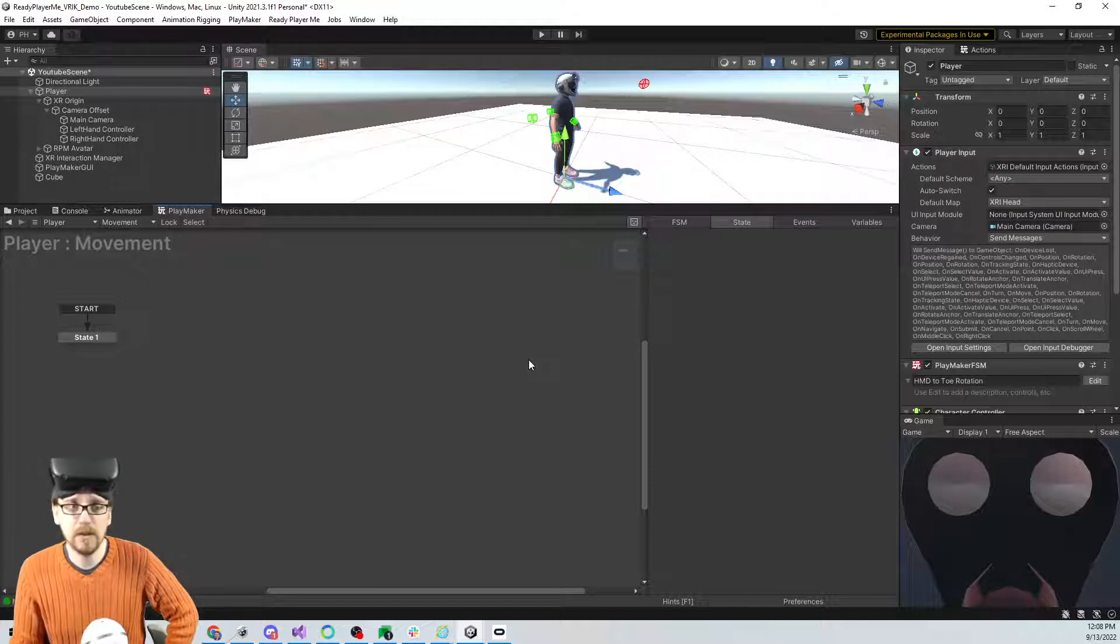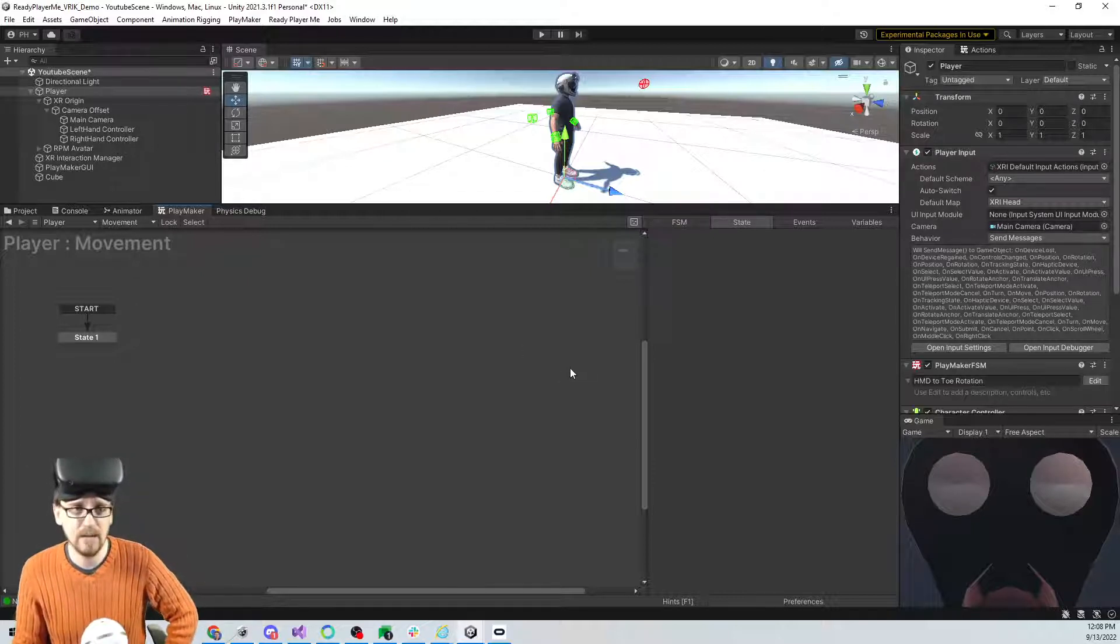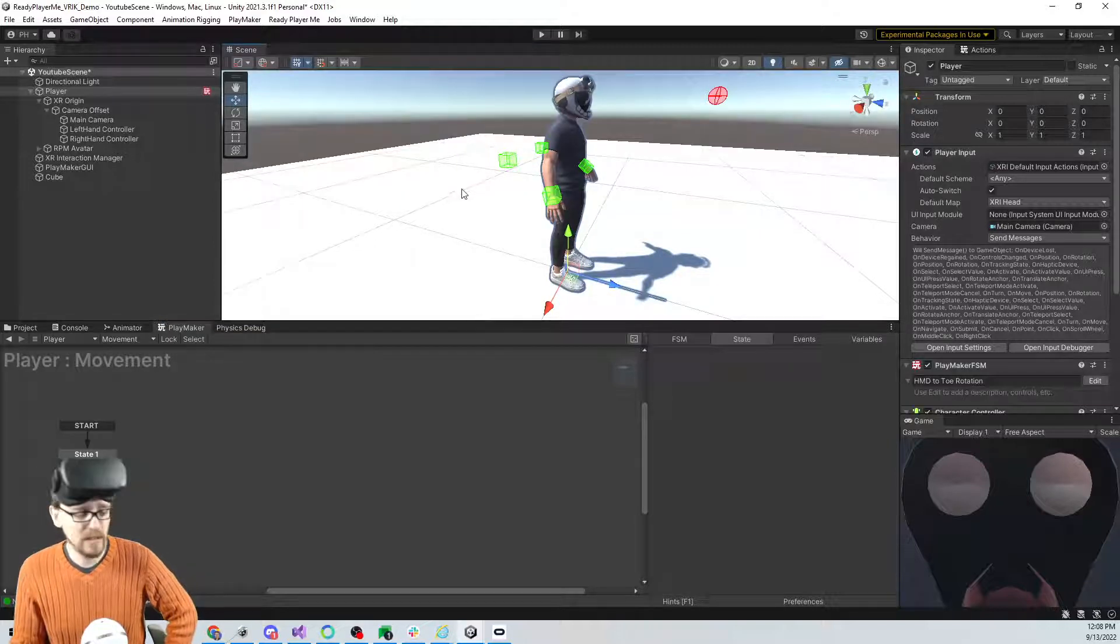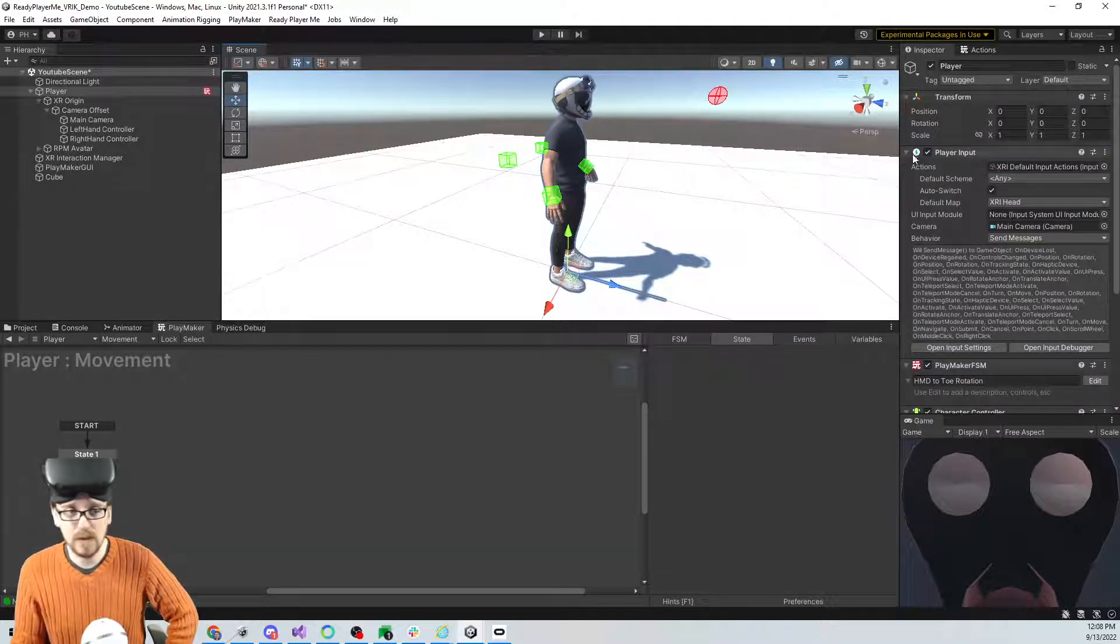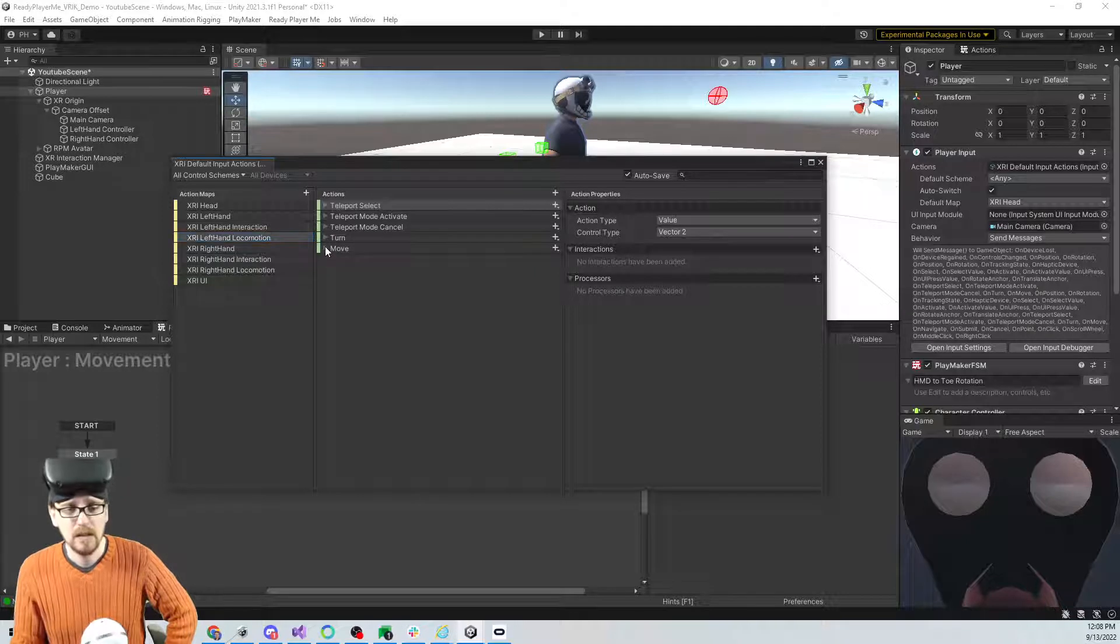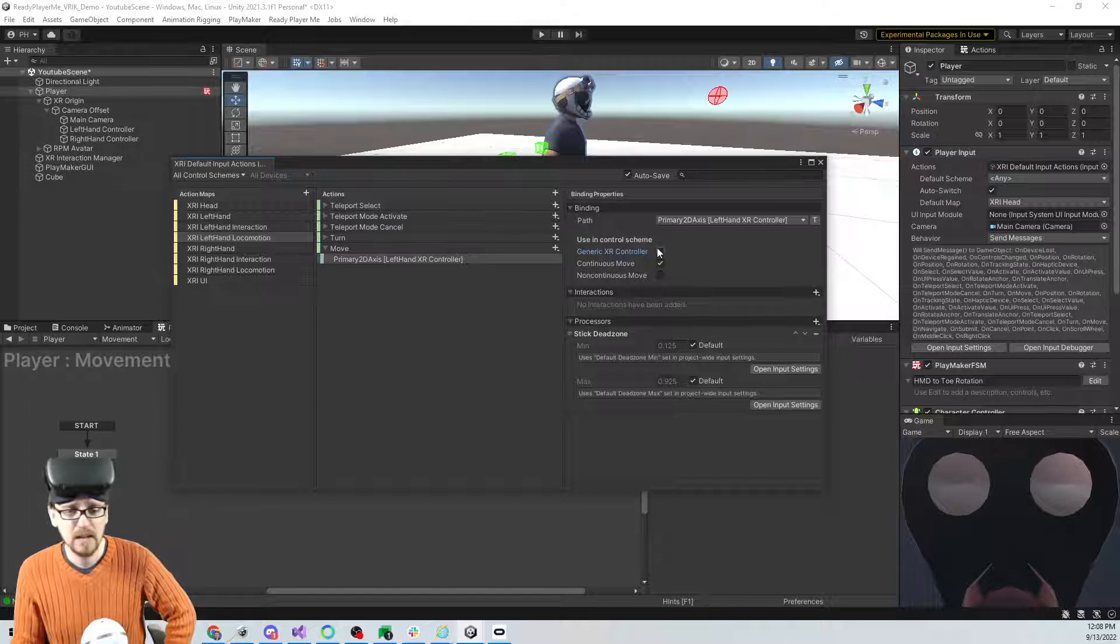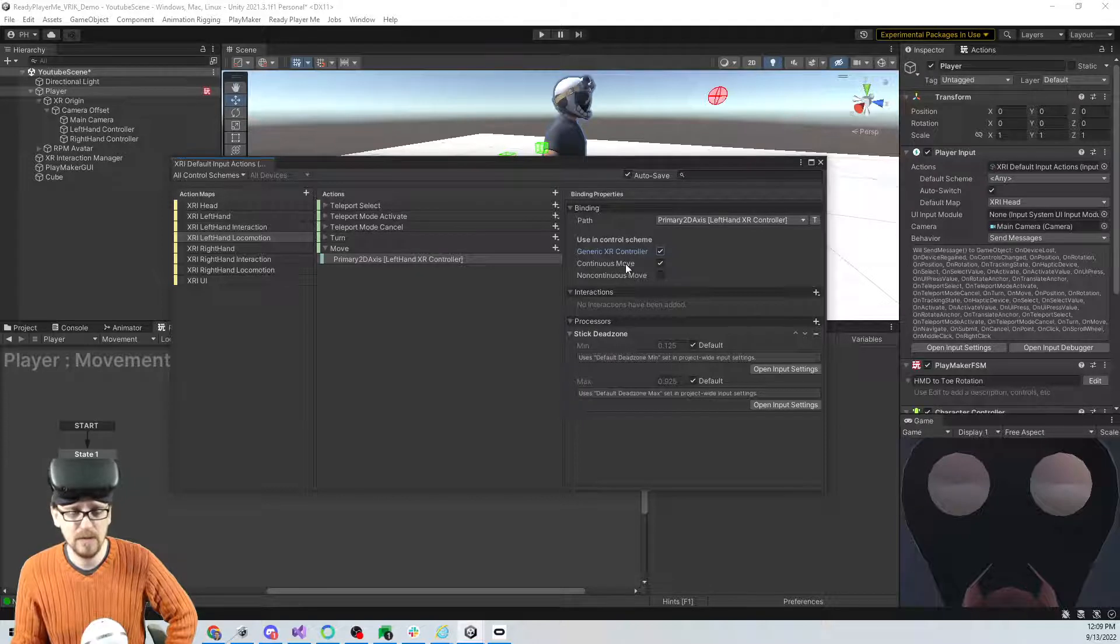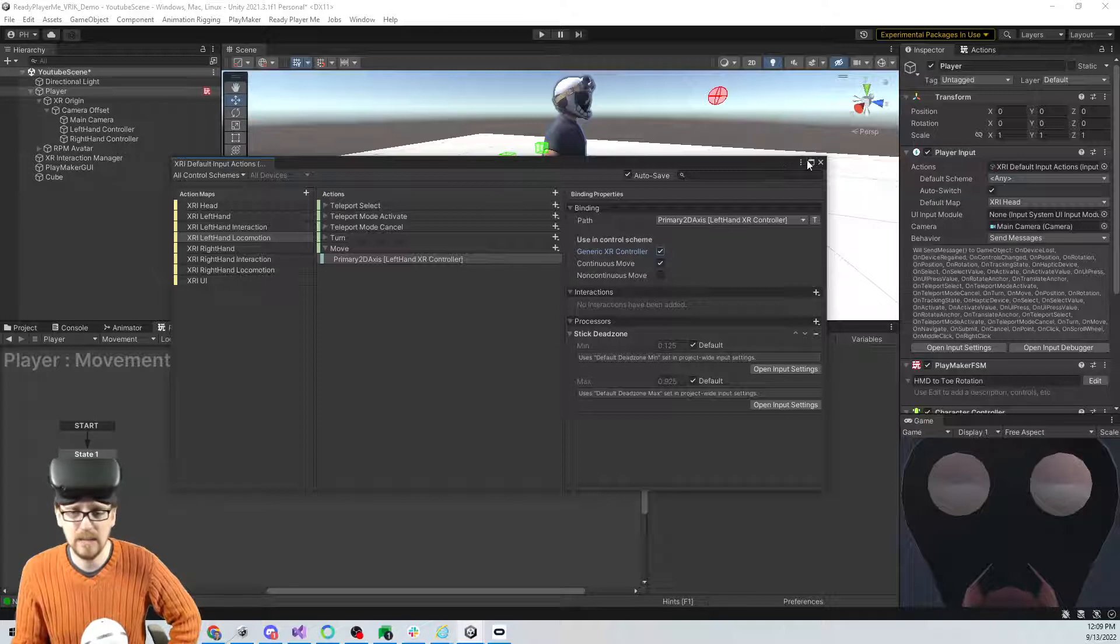Alright. Hopefully the color change in my sweater didn't shock you. It's the next day. It's when I got a chance to get back to this video. And real quick, easy fix about why it wasn't taking my input. Just on the player input, double click on it and go to left-hand locomotion. Because it's the action that we're using and go to move, click on this. And this was unchecked. So I'm going to go ahead and check it. Because I'm not using the continuous move control scheme. I'm just using generic XR controller, I guess. So yeah, I checked that and then it's working.